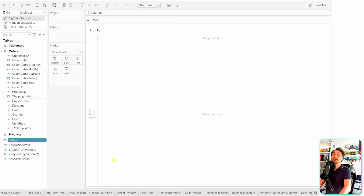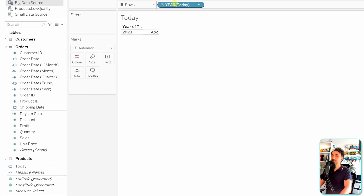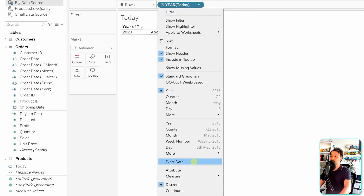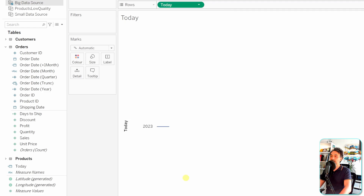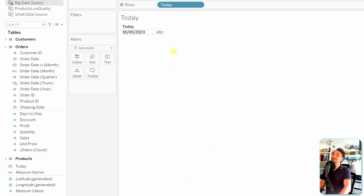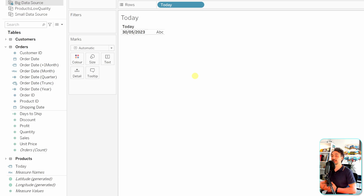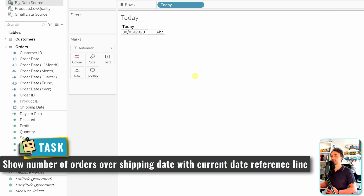After clicking OK, we can see the new field on the left side as a dimension with the data type Date. To check the current value, bring it to the view, convert it to exact date, then to discrete to see the actual value. As you can see, we are at the end of 2023. Now we're going to use this in a reference line to show how powerful this function is.